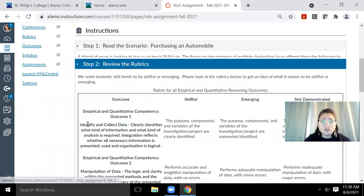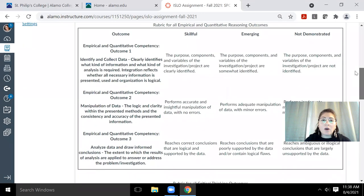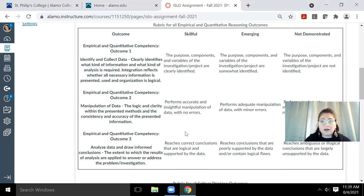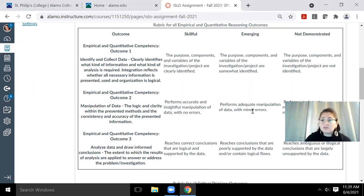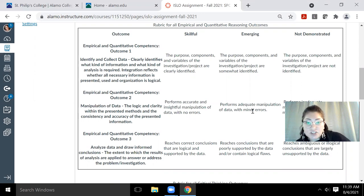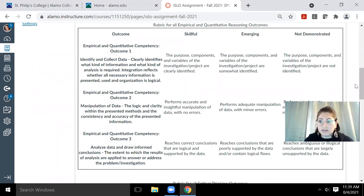So step two is basically just the rubrics, like how are we going to score whether or not you have empirical and quantitative competency? So these are the things that we're looking for if you are a skillful person in these kinds of skills, or if you're an emerging person, meaning you're starting to gain those skills.